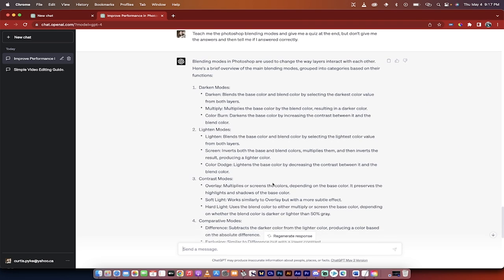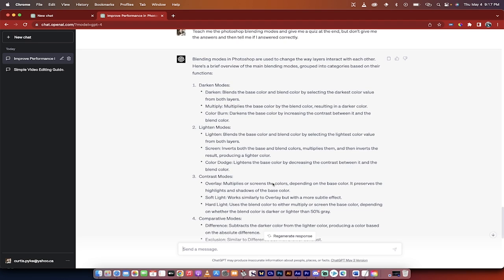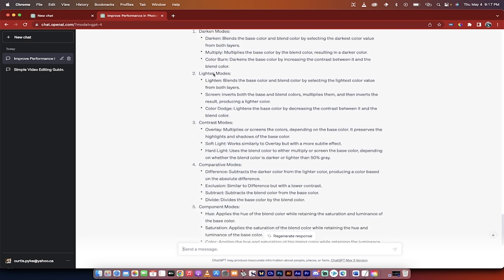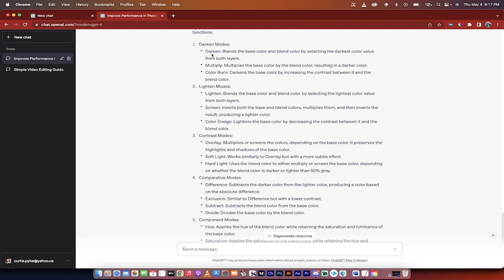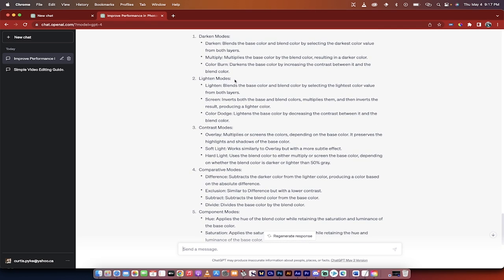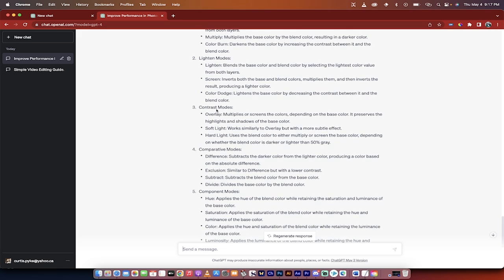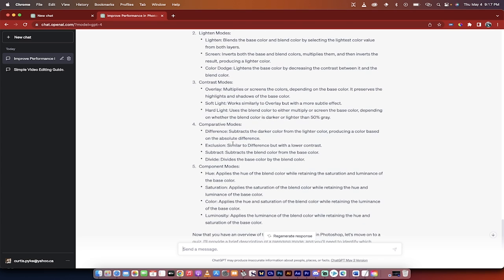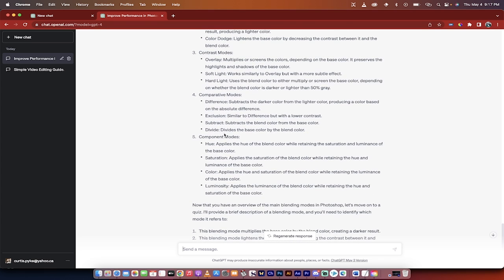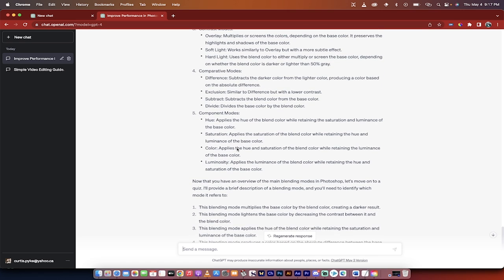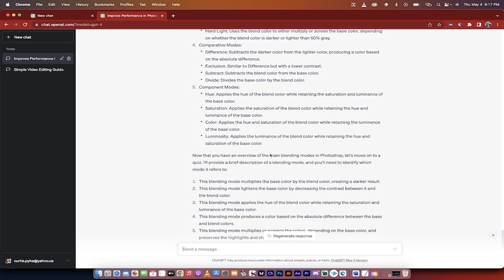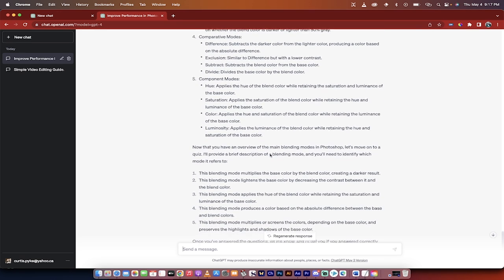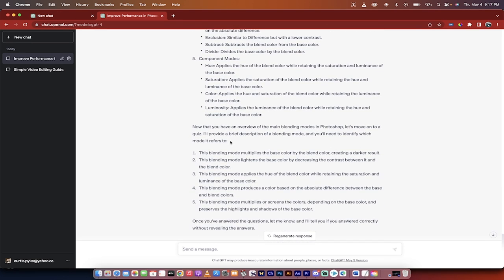All right, welcome back. So here we go. We went a little bit deeper into blending modes and look at this. I've read the answer and it is fantastic. It talks about the darkening modes, which are darken, multiply, and color burn, and the differences between them, the lighten modes, the contrast modes, the comparative modes, and the component modes. The blending modes in Photoshop are not straightforward, especially to new people, and this goes into great detail explaining them. So kudos to ChatGPT for this.